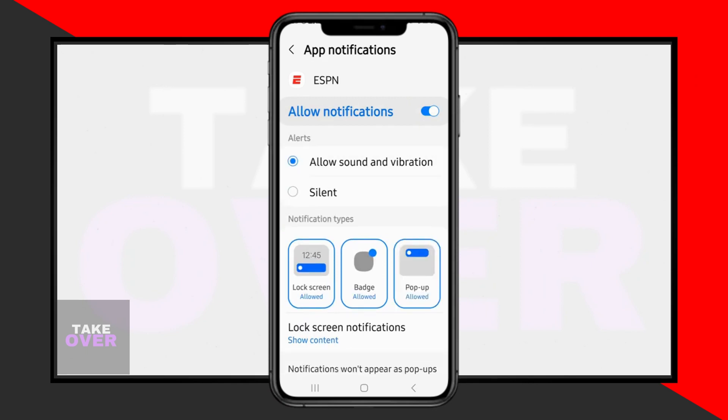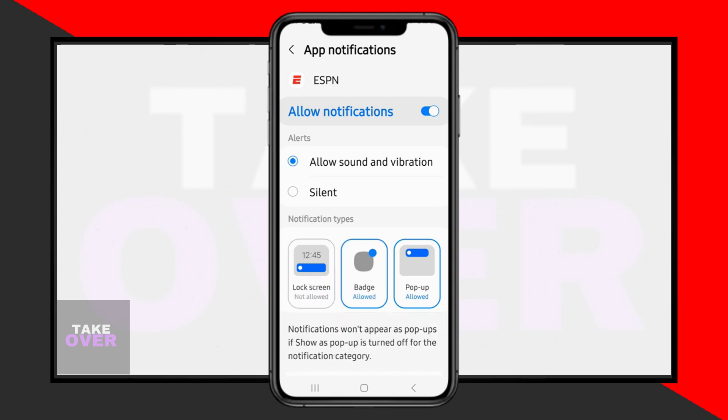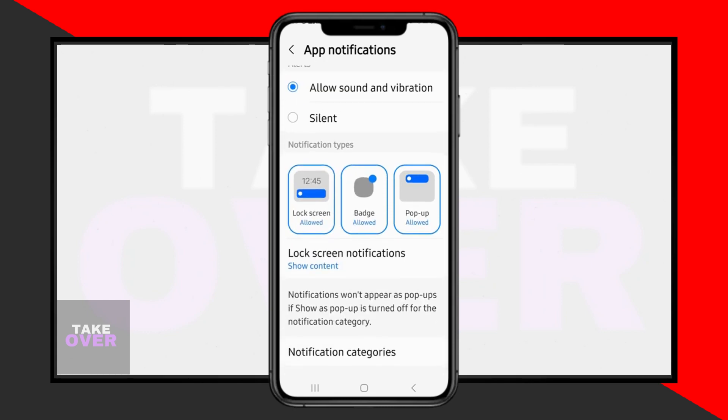Once you've adjusted these settings, you should start receiving notifications for the app. If the issue persists, repeat these steps for other apps experiencing notification issues.